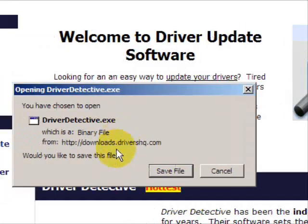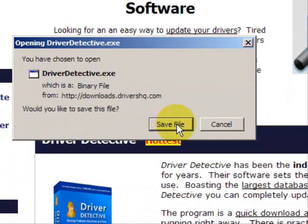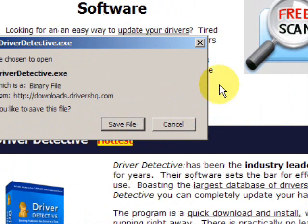Go through here and you're just going to save the file. I already actually have this file installed, so I'm not going to save it and install it now.